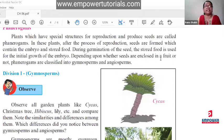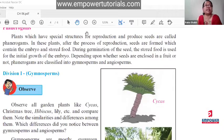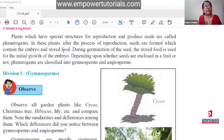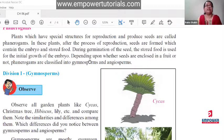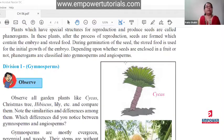Depending on whether seeds are enclosed in the fruit or not, phenerogams are classified into gymnosperms and angiosperms. Phenerogams have special reproductive organs and produce seeds. Seeds have embryo and stored food. One important question they can ask: how does the embryo get its food in phenerogams? The answer is: the embryo gets its food from the stored food in the cotyledons. Depending on whether the seed is inside the fruit or not, phenerogams are divided into gymnosperms and angiosperms.